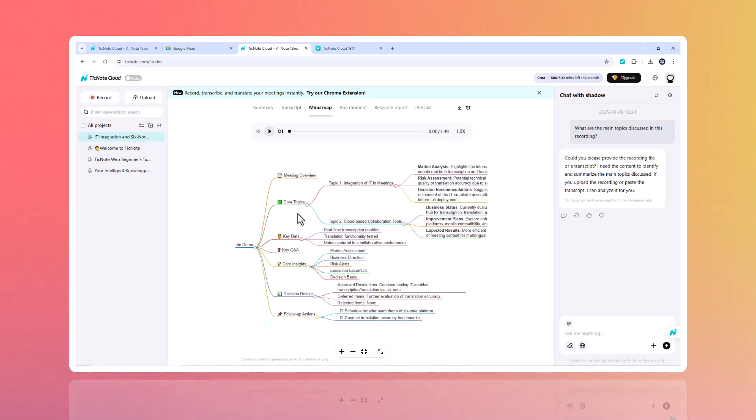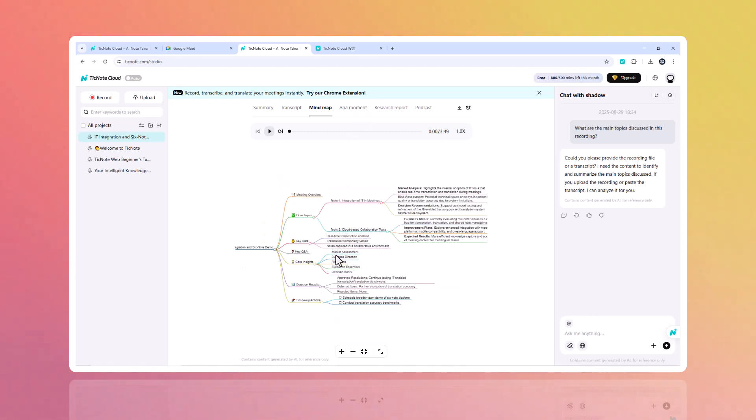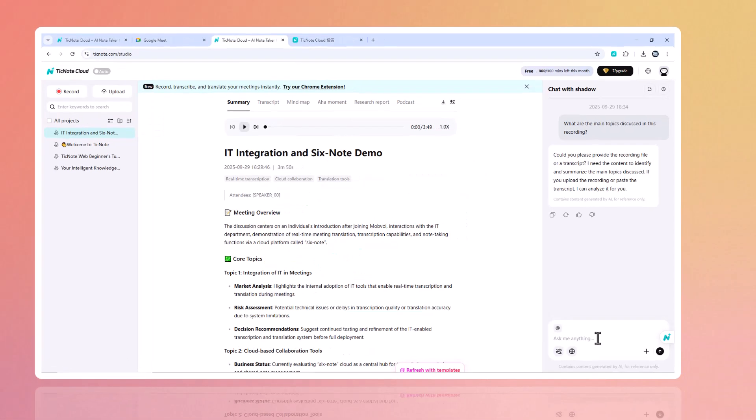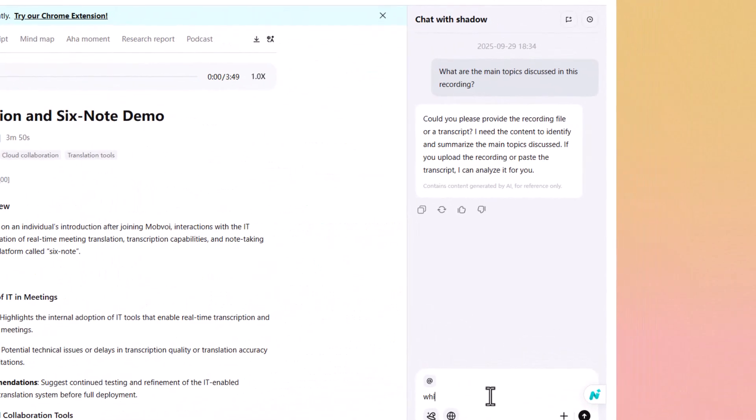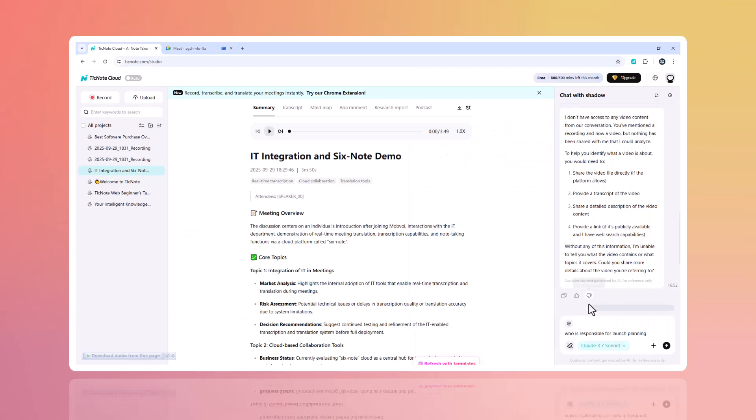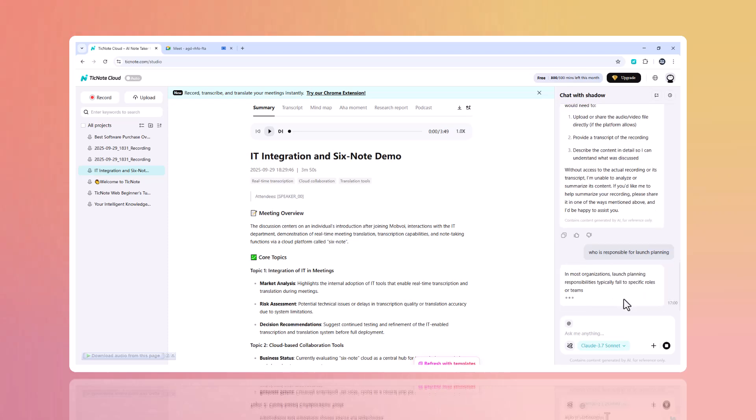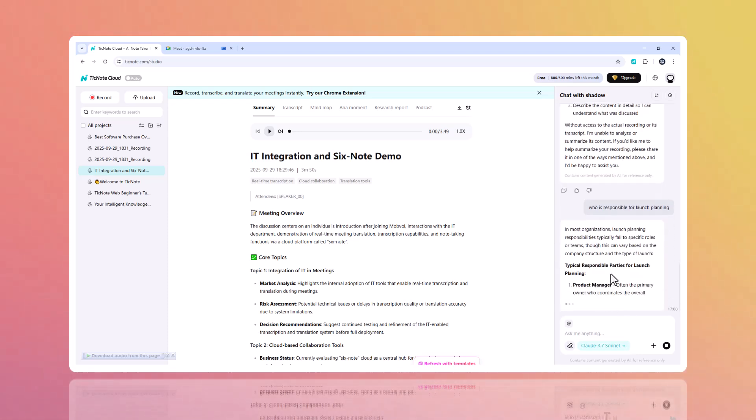Next, select Mind Map to transform key points into a clean visual map, perfect for presentations or brainstorming. And here's where it gets powerful. Using Shadow AI, just type a question like 'who's responsible for launch planning?' and it pulls the answer straight from across your meeting notes.